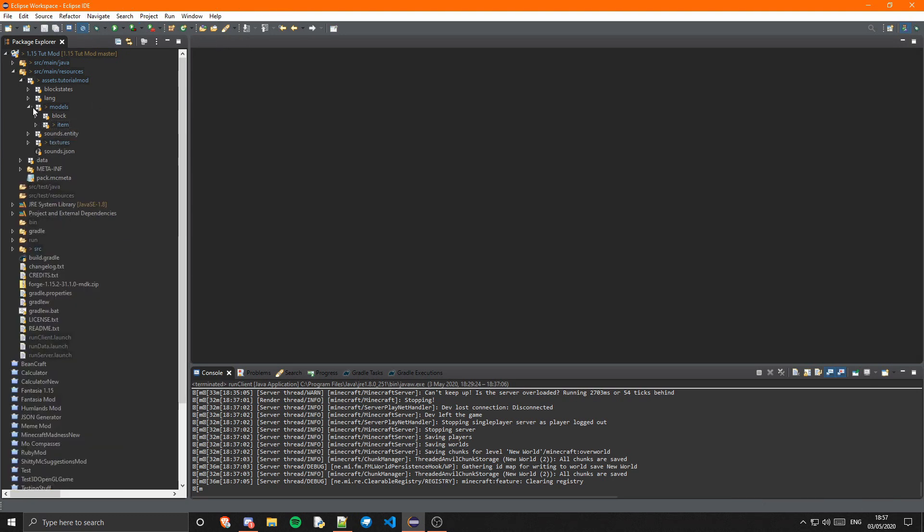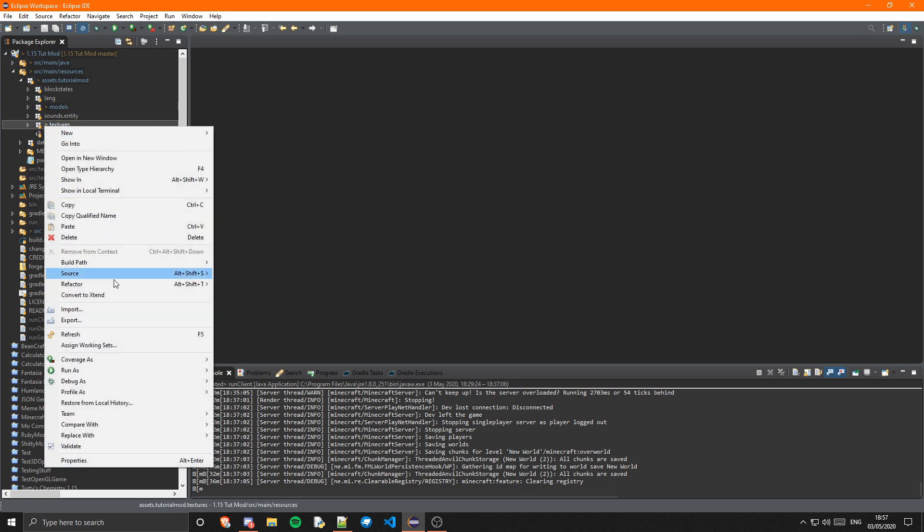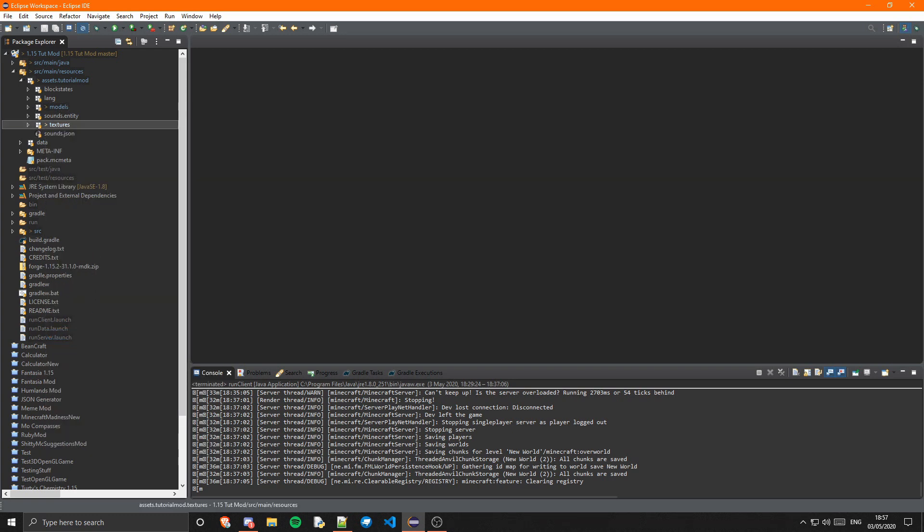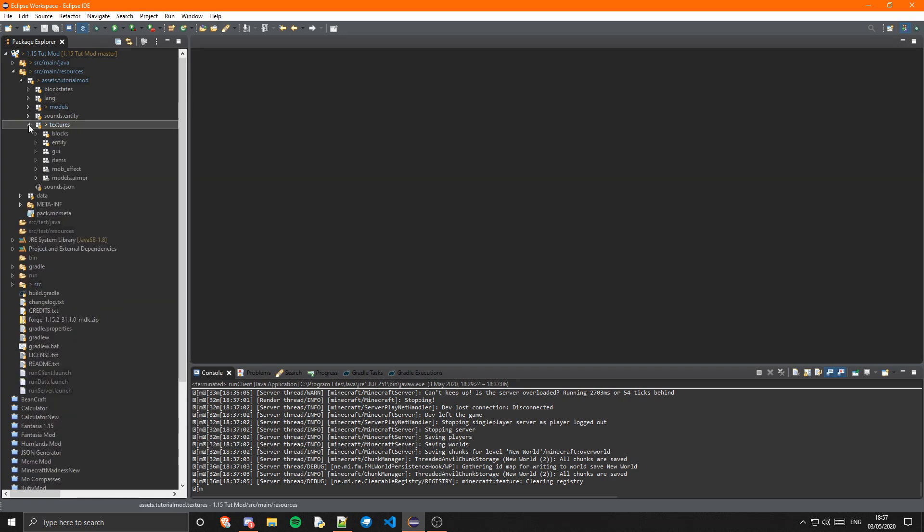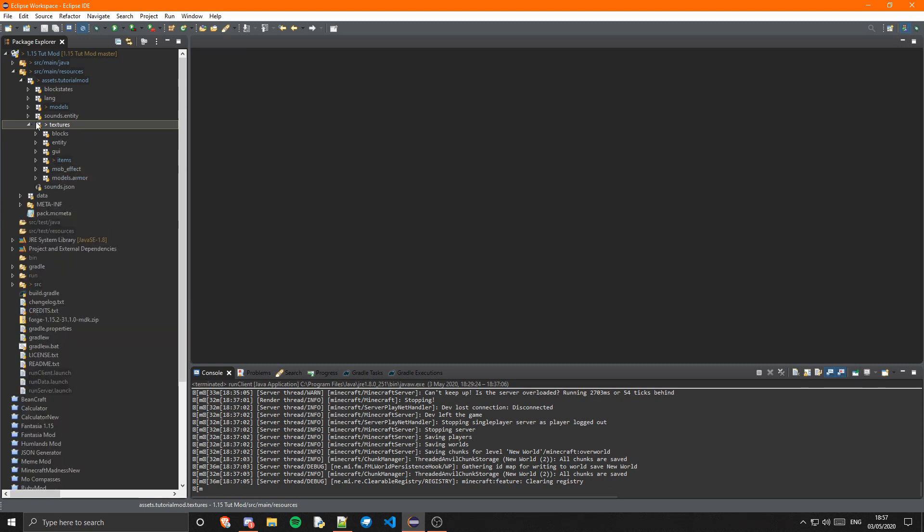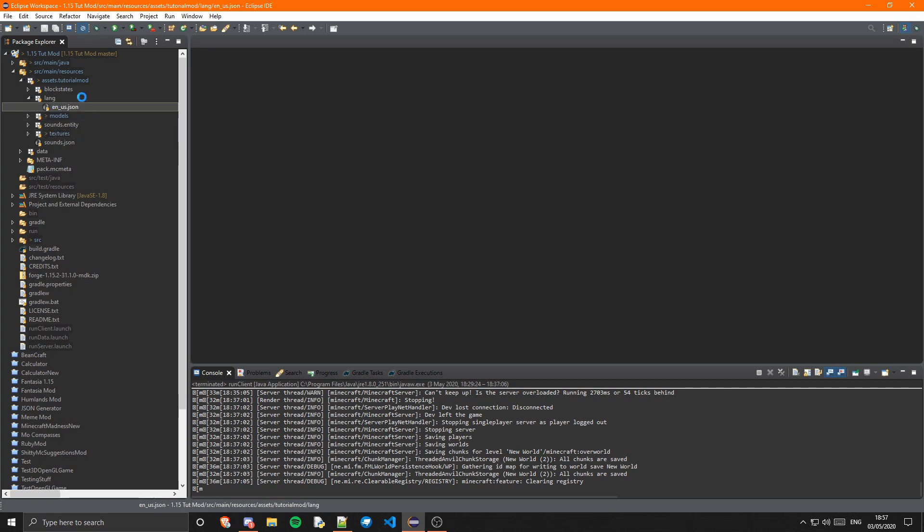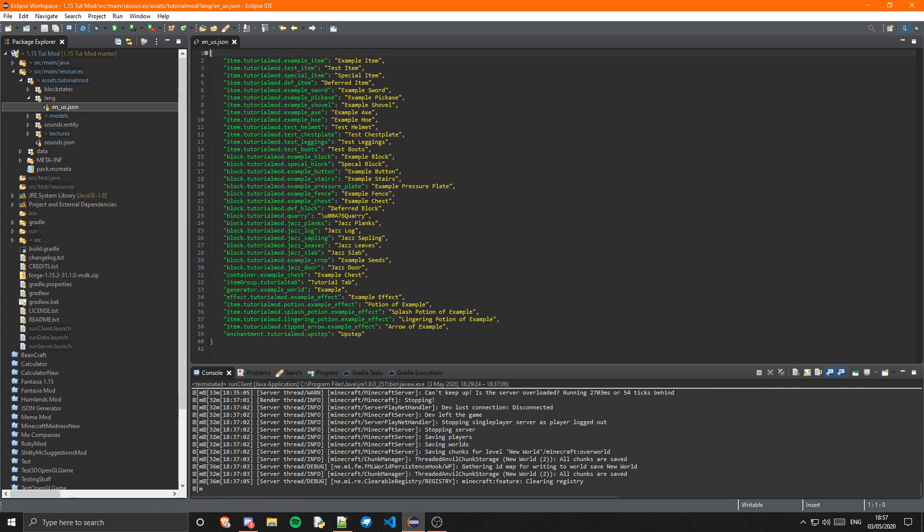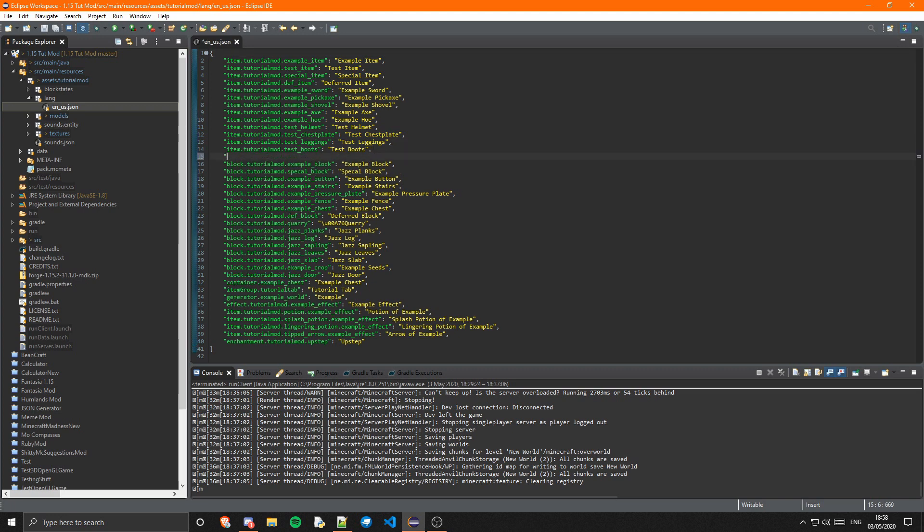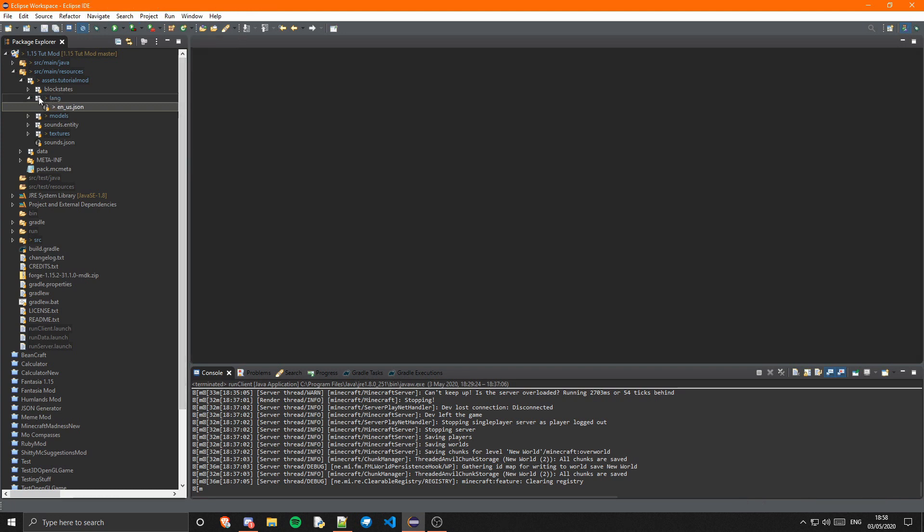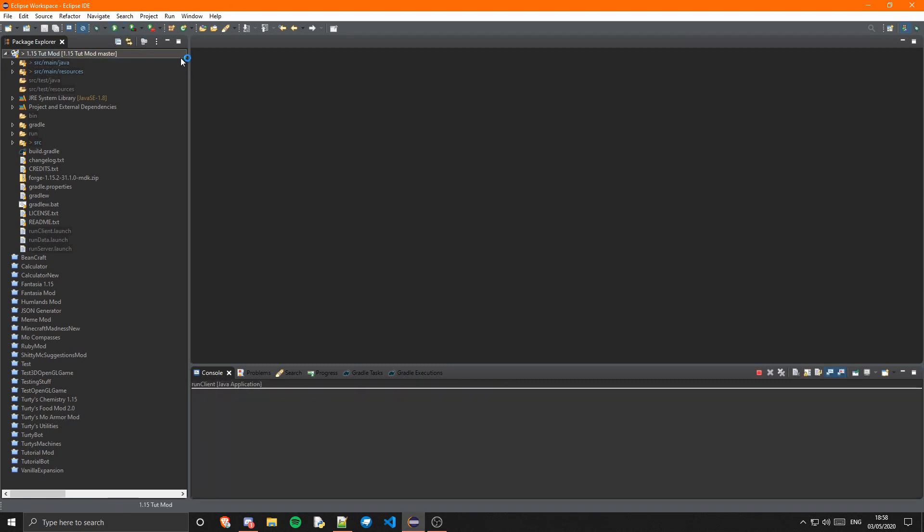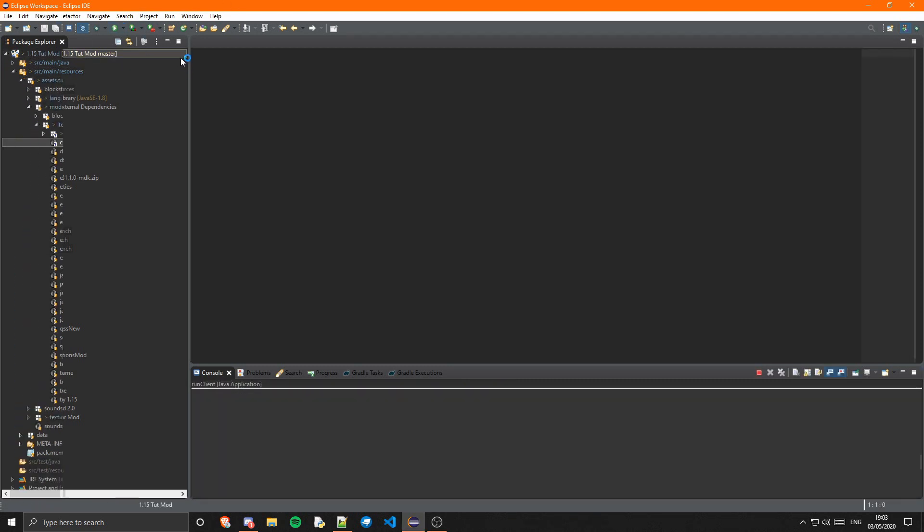Now we can just go ahead and add the textures. I've already done that, so you can just refresh once you've added them. My textures are in here - crystal1, 2, 3, and 4. And then we need to just add the lang, which will take us seconds. Let's just go to the bottom of our items and do item.tutorialmod.crystal and we're just going to call that Crystal. Give that a save and that's it. We can now go ahead and run the game and we should have our item in there.